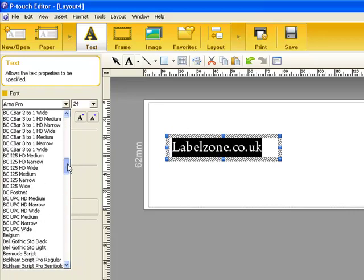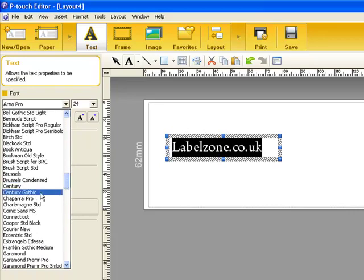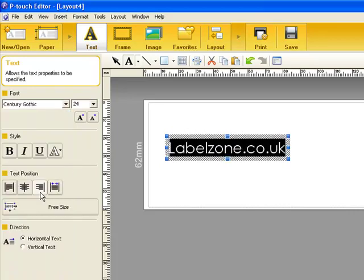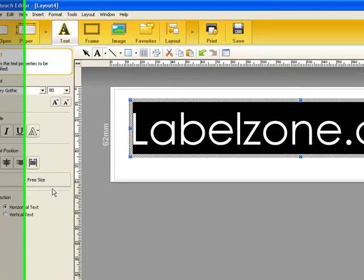So if you want to choose something like Century Gothic, there's our font. We can change the size very easily here.